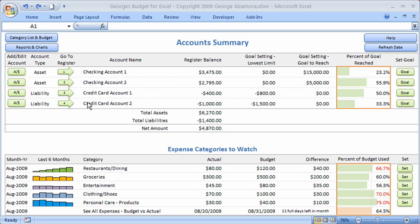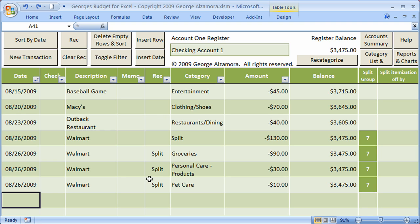The first source is the registers. Let's take a look at one — checking account number one. This is similar to a checkbook register that you may have kept on paper, with one key exception: there's an extra field called the category field. You assign each transaction to a category so you can keep track of how much you're spending in that category for a particular period of time.